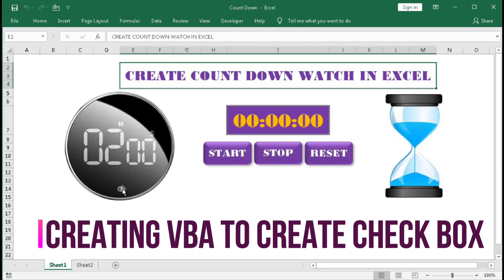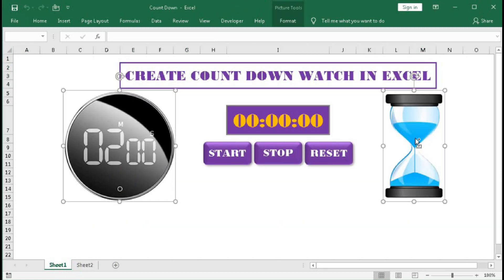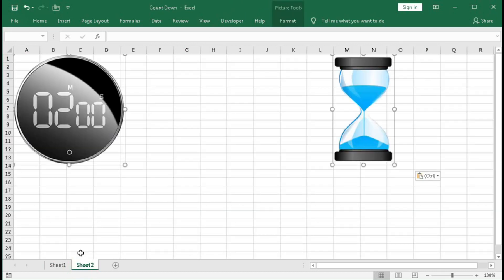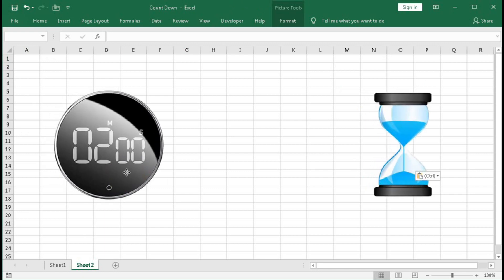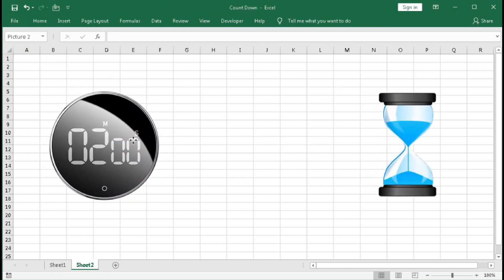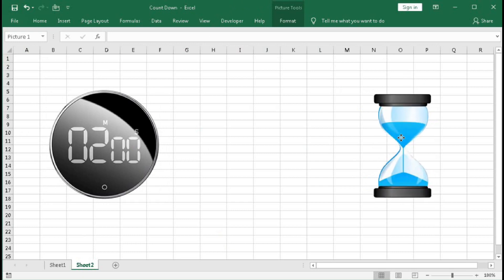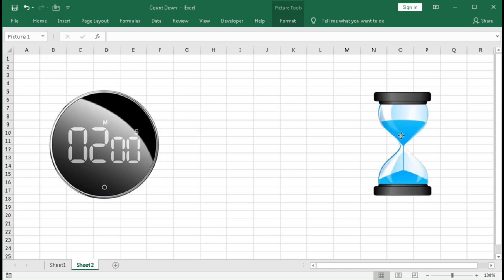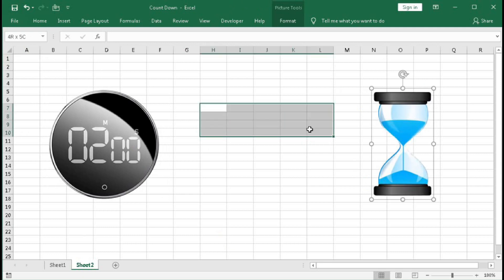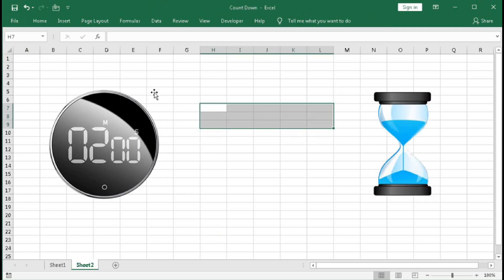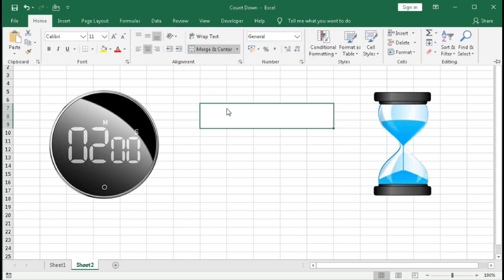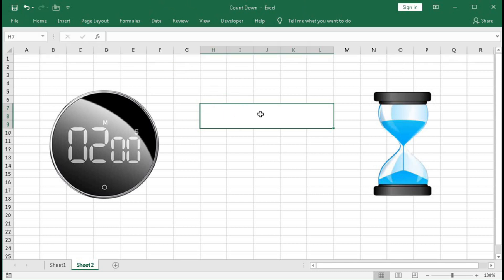Select these two pictures, copy them and paste here, then move them into position. Now select this range and merge it — here we will create the timer, so type the time as 00:00:00.